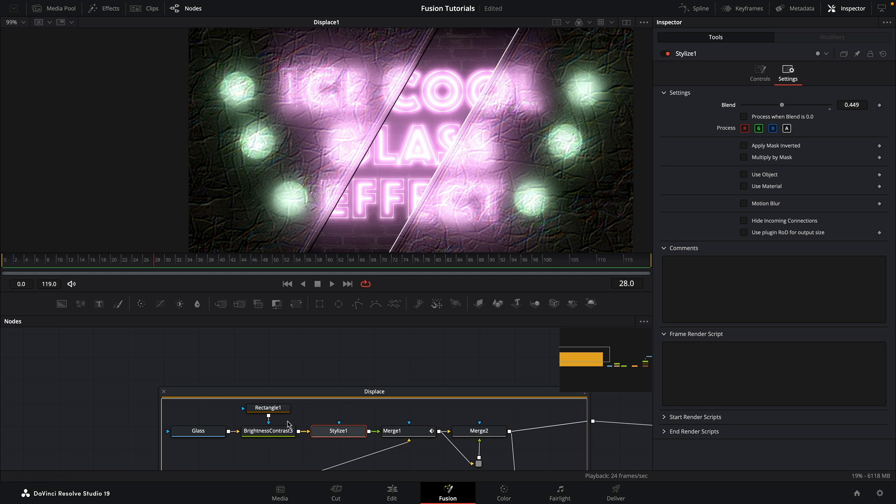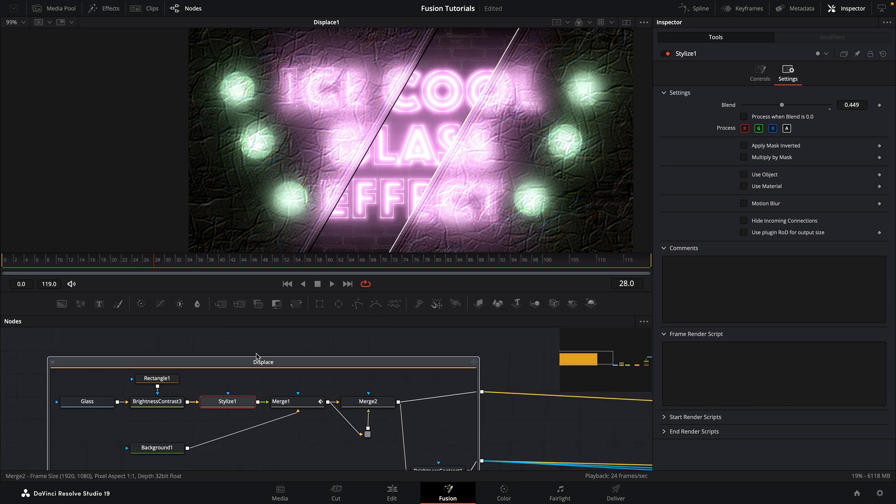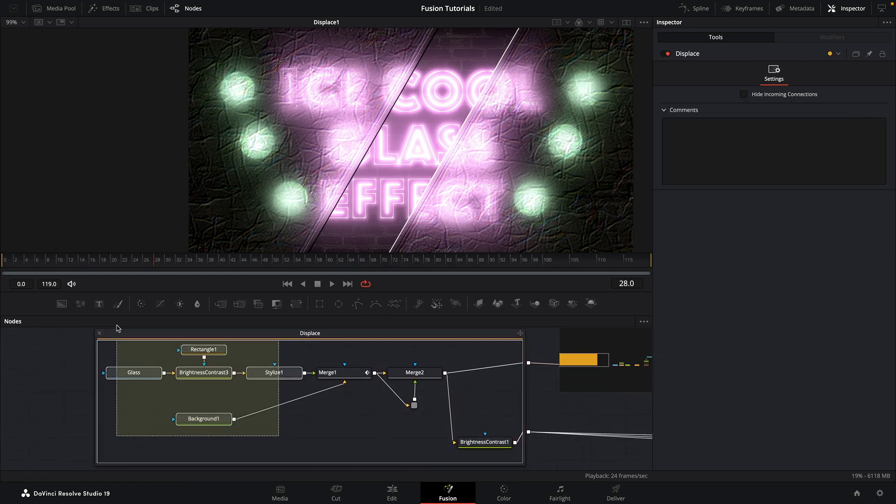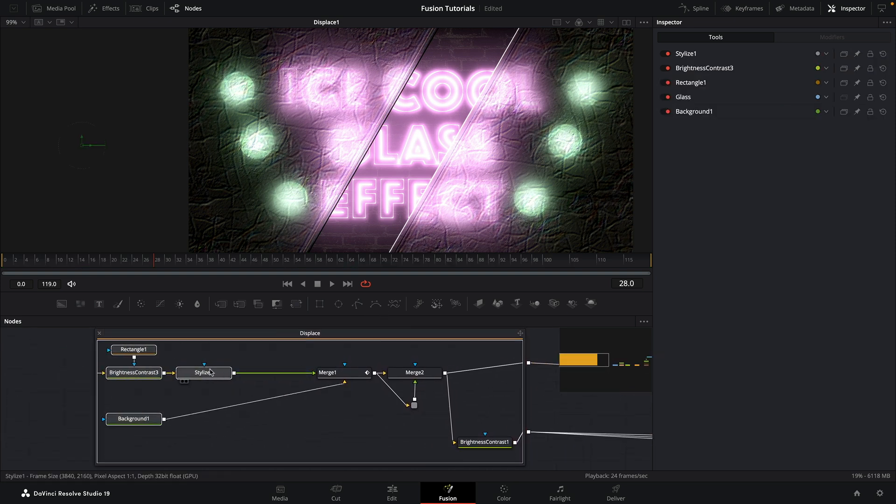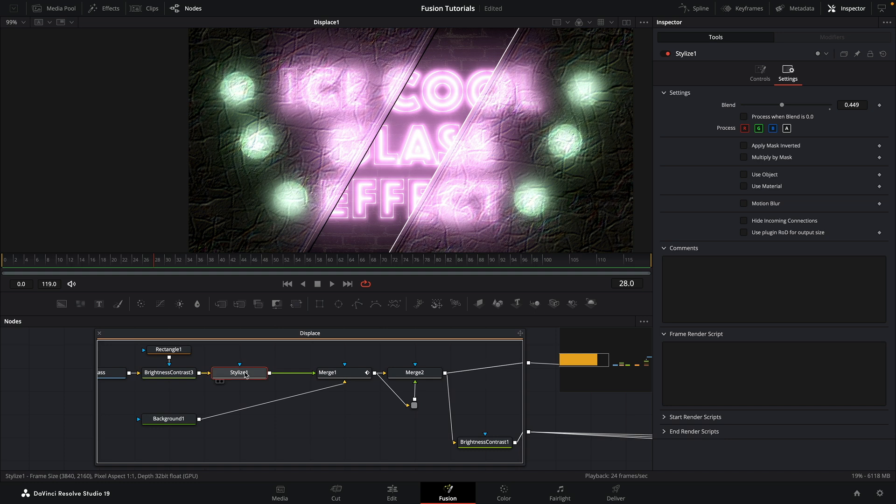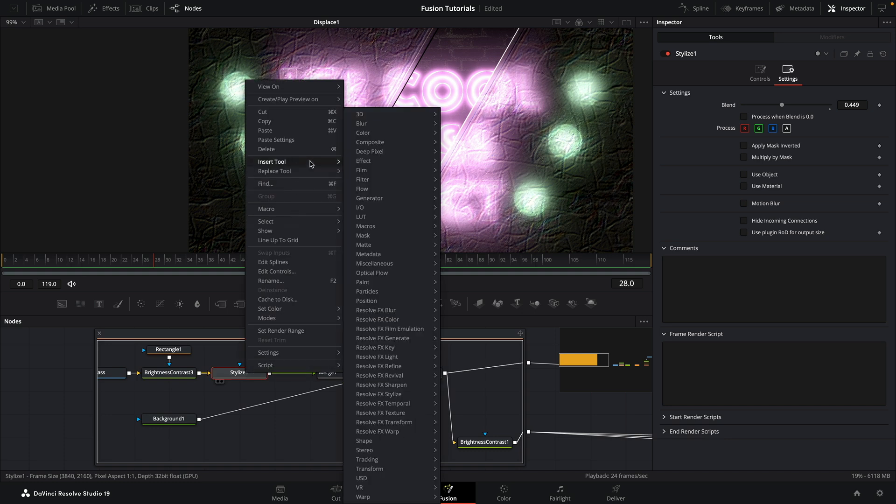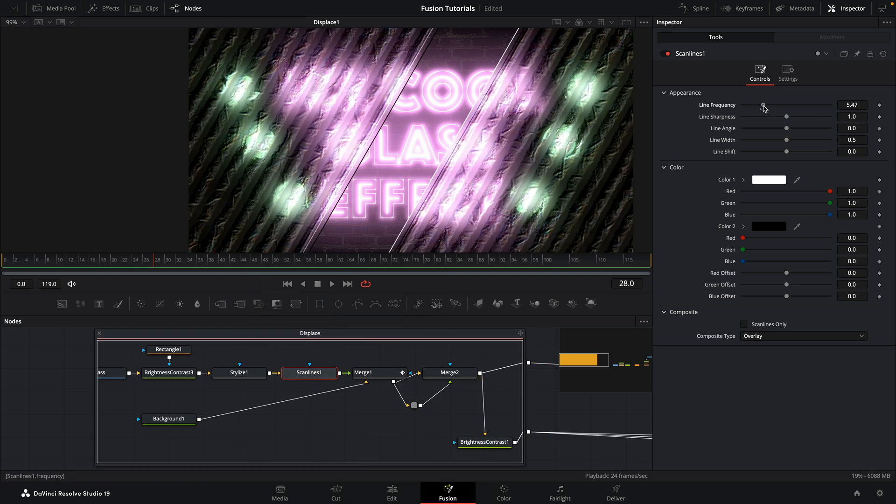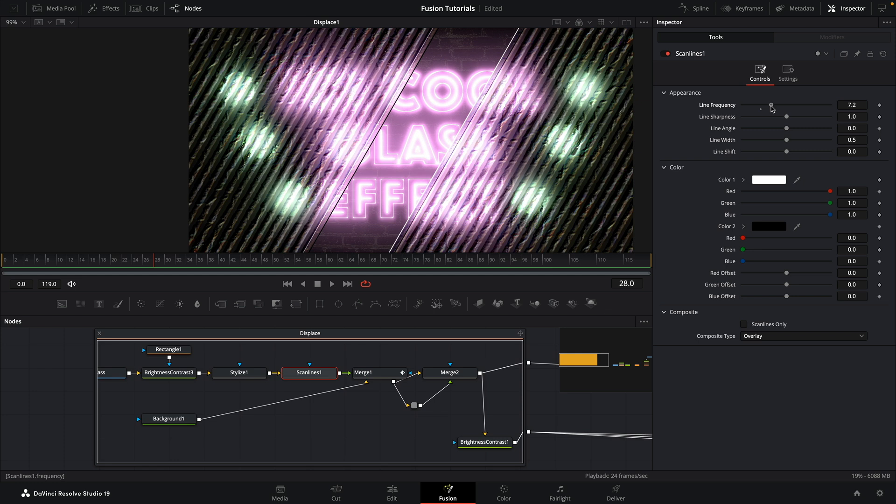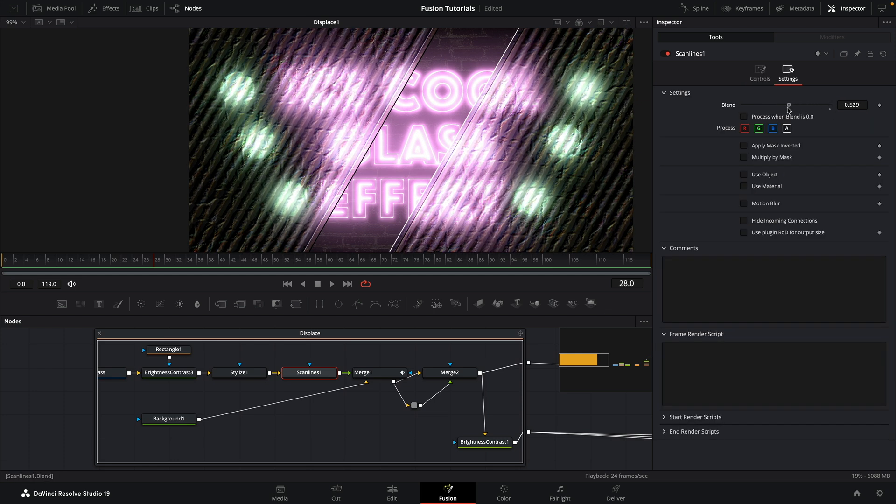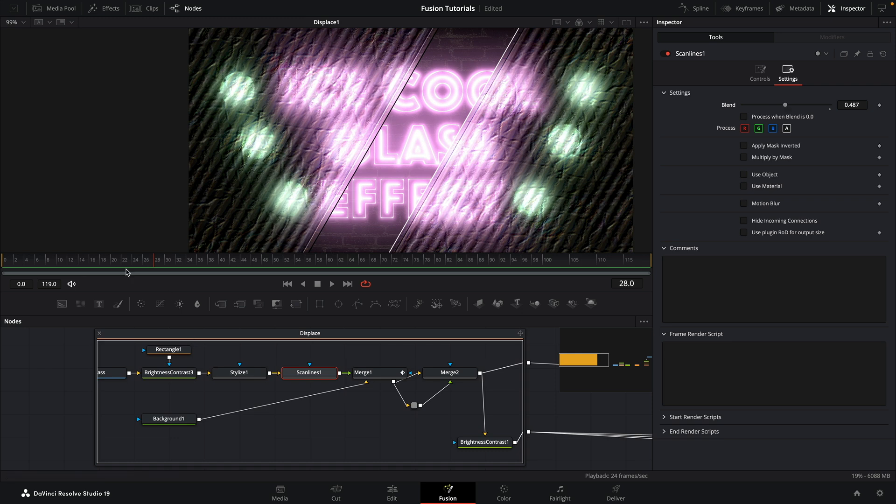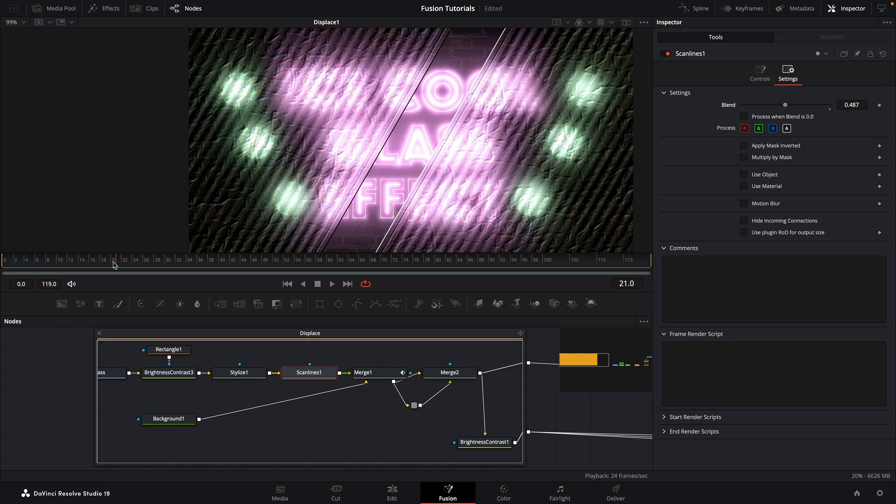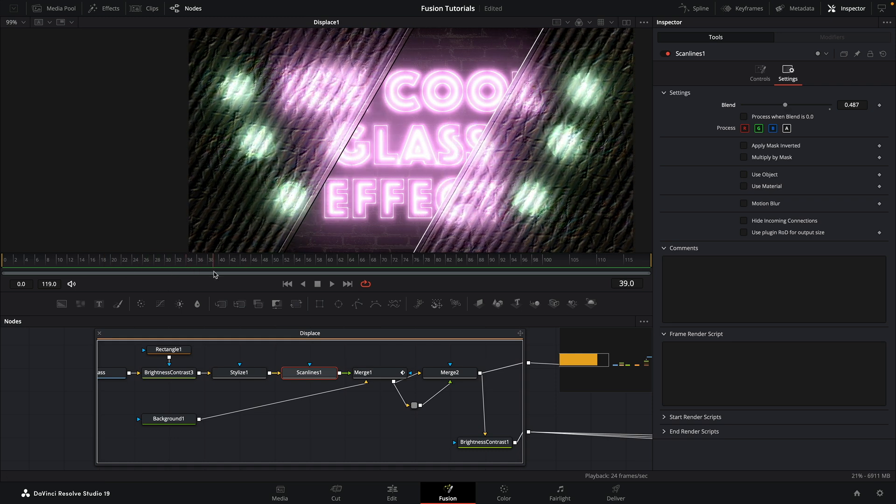And another thing we can do, make myself even more space here, is after that stylize we can add insert tool again, Resolve Effect Stylize. You can add scan lines. So that's pretty interesting as well. And we can increase the scan line frequency like this. We can again come to settings and just adjust that a bit like this. So loads of stuff we can do really here to create a completely sort of custom glass look.